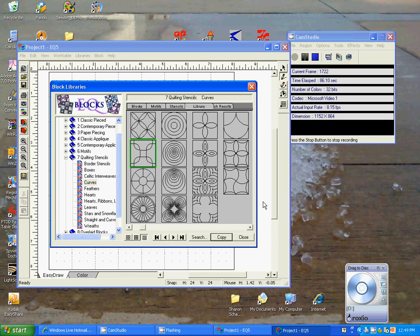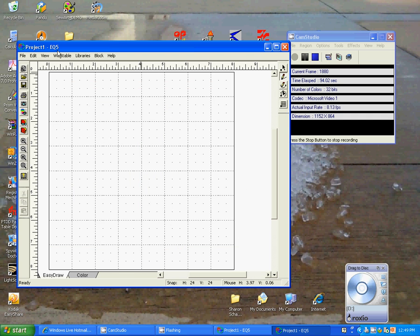We're done with that. If we were going to do a bunch of them, then we would do the same all the way across. But we're not. We're just doing this one. So we can close this down.